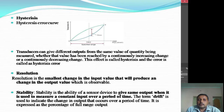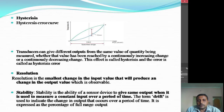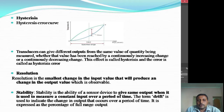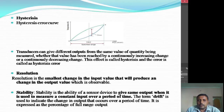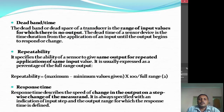Stability is the ability to give the same output when used to measure a constant input over a period of time. It should give the same output however many times the input is repeated over a particular period of time. The term drift indicates the change in output that occurs over a period of time — it may be due to different reasons.